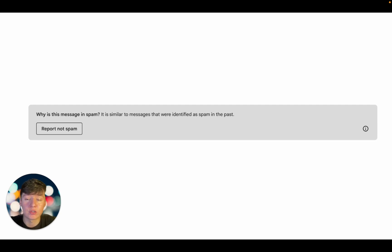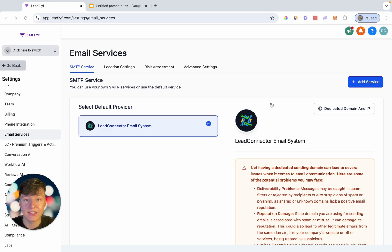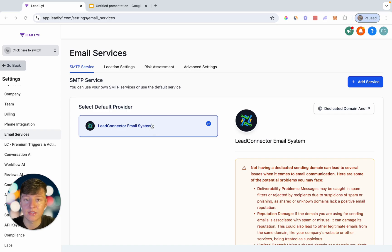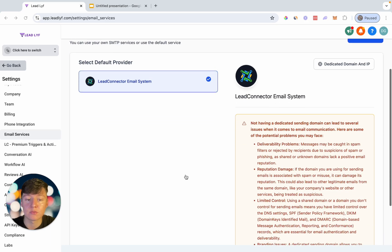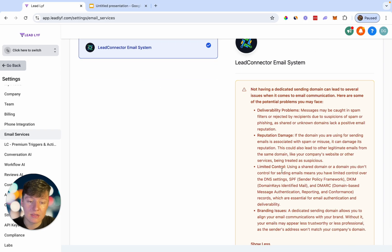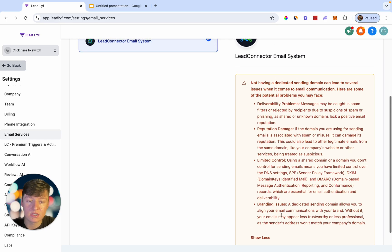Let's jump inside of Go High Level and see what this looks like. In the agency view, go to Settings, then Email Services. Right when you click on this, you'll be taken to this page, and as you can see, the Lead Connector email system is automatically connected — it's the default provider. If you just use Go High Level's Lead Connector system, you're going to possibly get deliverability problems, reputation damage, limited control, branding issues, and so much more.